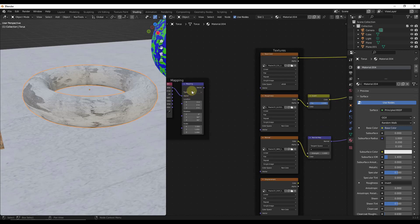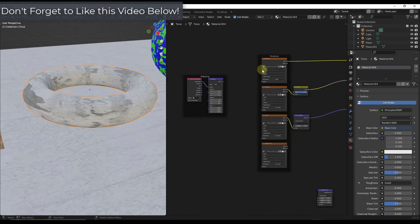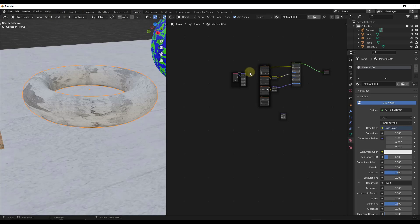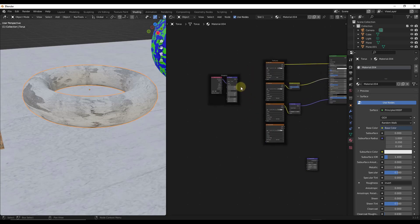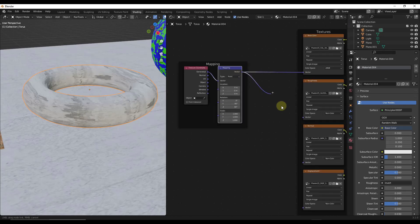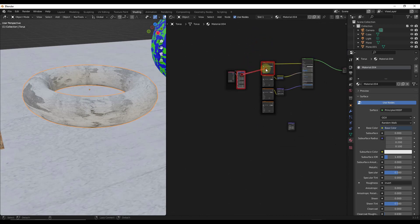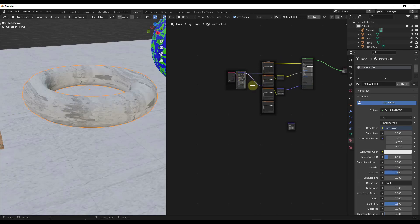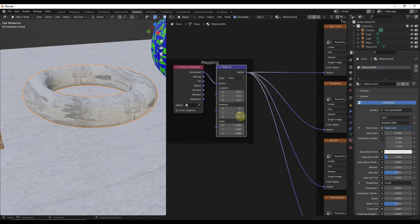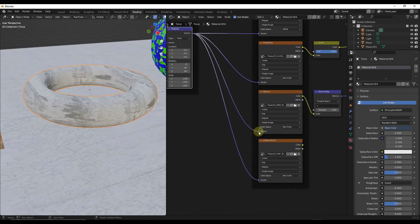Another function I find myself using more and more is the quick connect. It basically allows you to drag between different nodes without having to get super specific on the connection points. When you're zoomed out and don't want to zoom in to find those tiny connection points, just hold the Alt key and drag with your right mouse button. You'll see little dots showing you which nodes will be connected when you release — it automatically connects them from anywhere on top of the node.